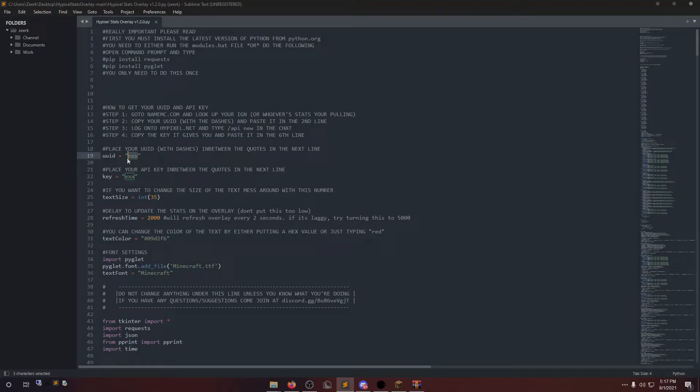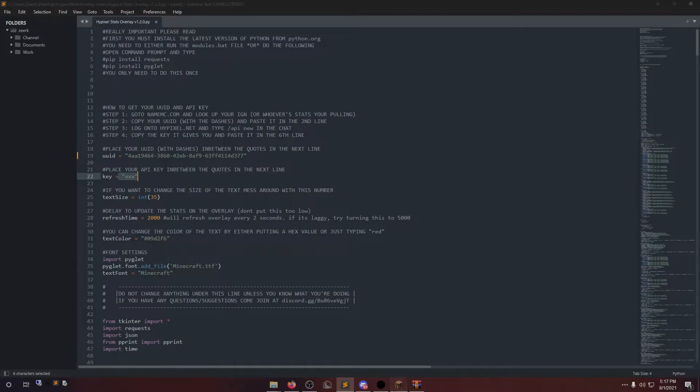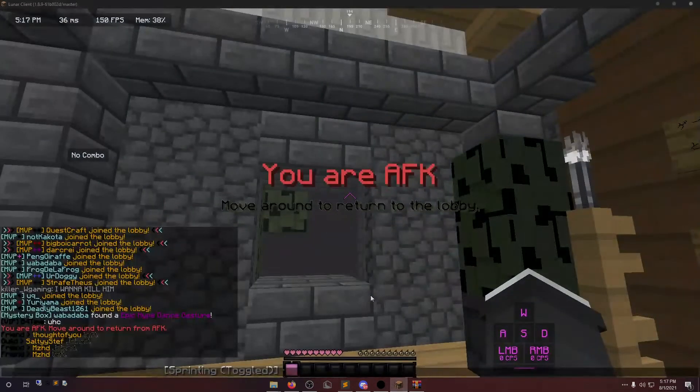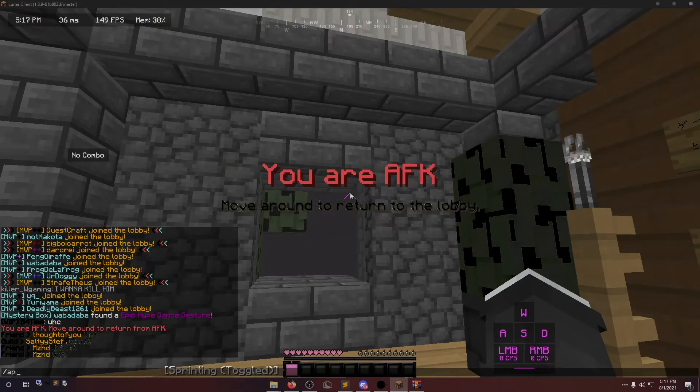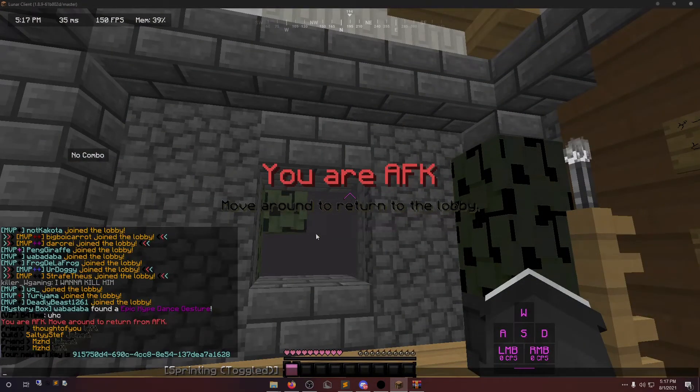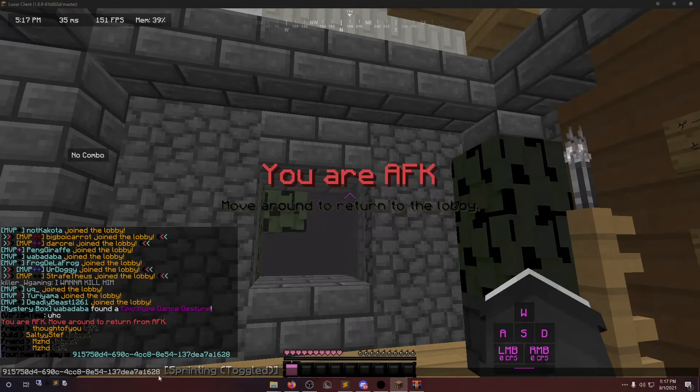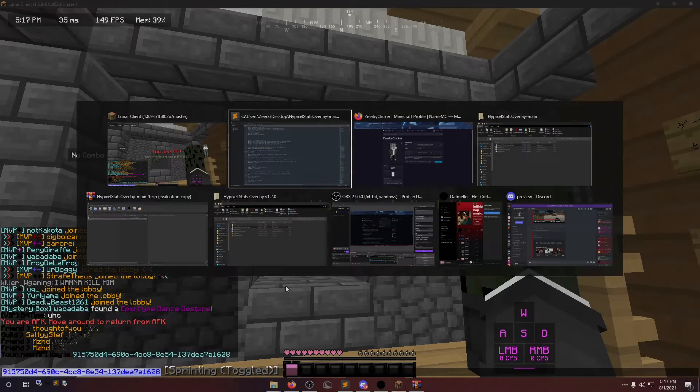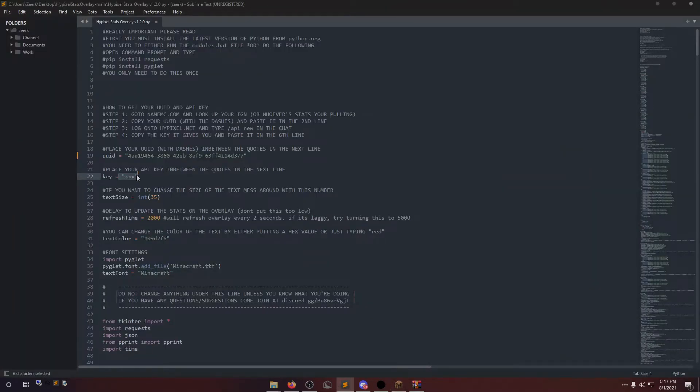Just paste it here. Make sure the quotes are still there. You want to paste it in between the quotes. Next is the API key. Go on Hypixel slash API new. Copy it and paste it here.